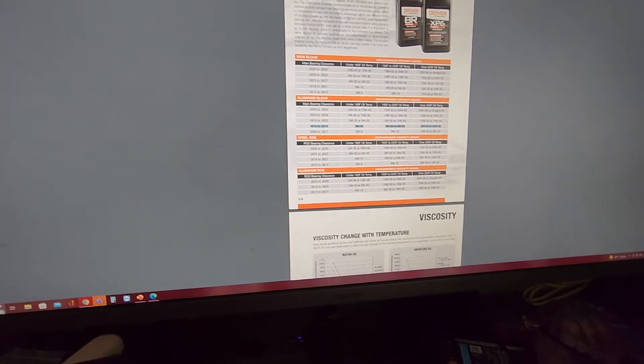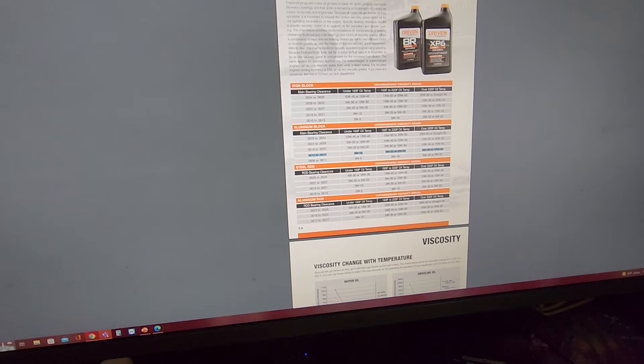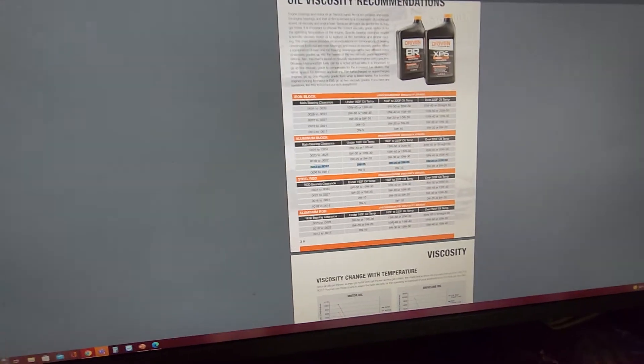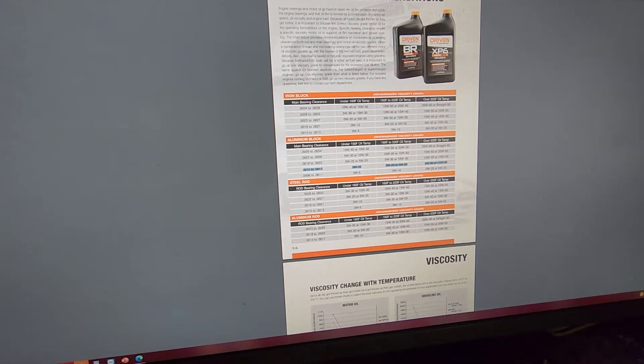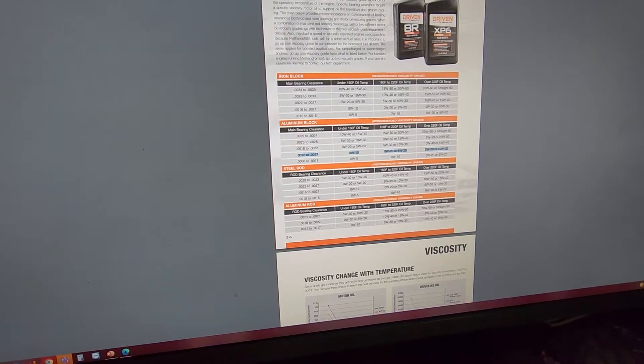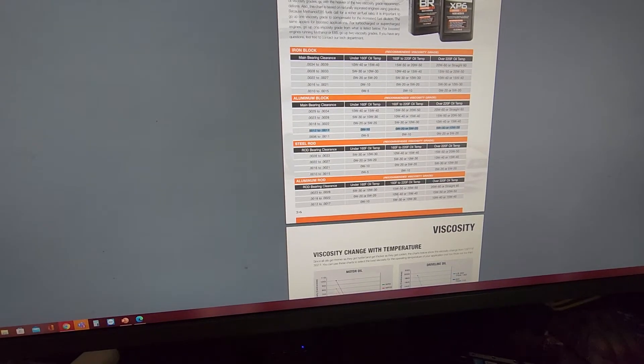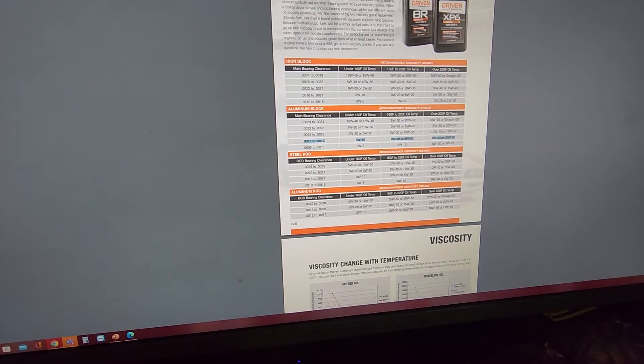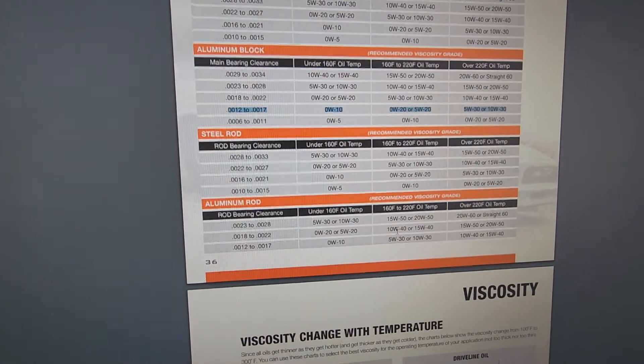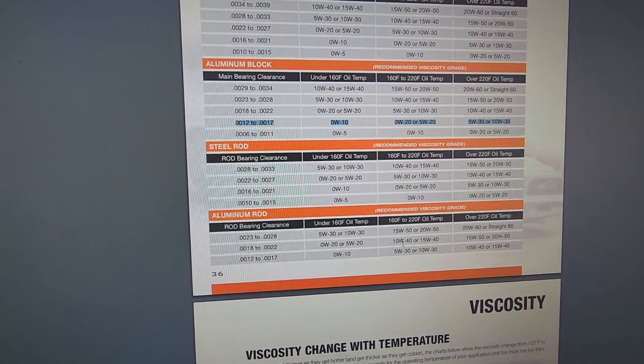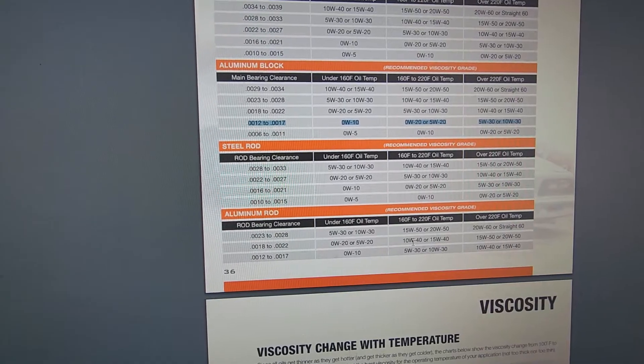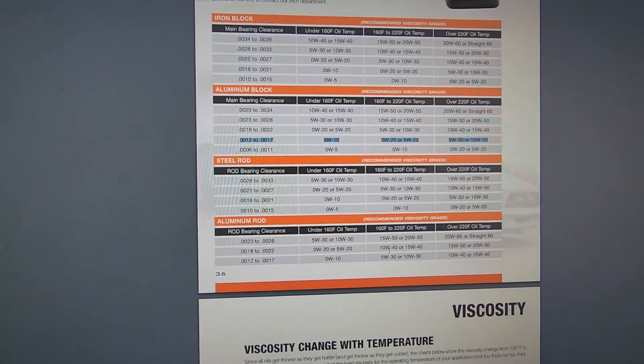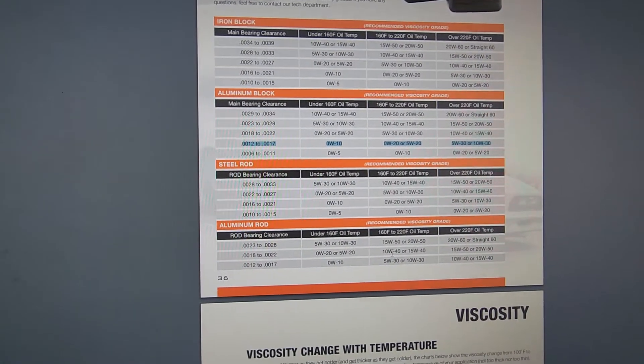So the nice thing here is that they have this chart that you can reference to your vehicle where it shows you, hey, these are my main bearing clearances. This is my operating temperature on my engine. And then you can make a choice for what is the best oil that's going to work under those conditions.